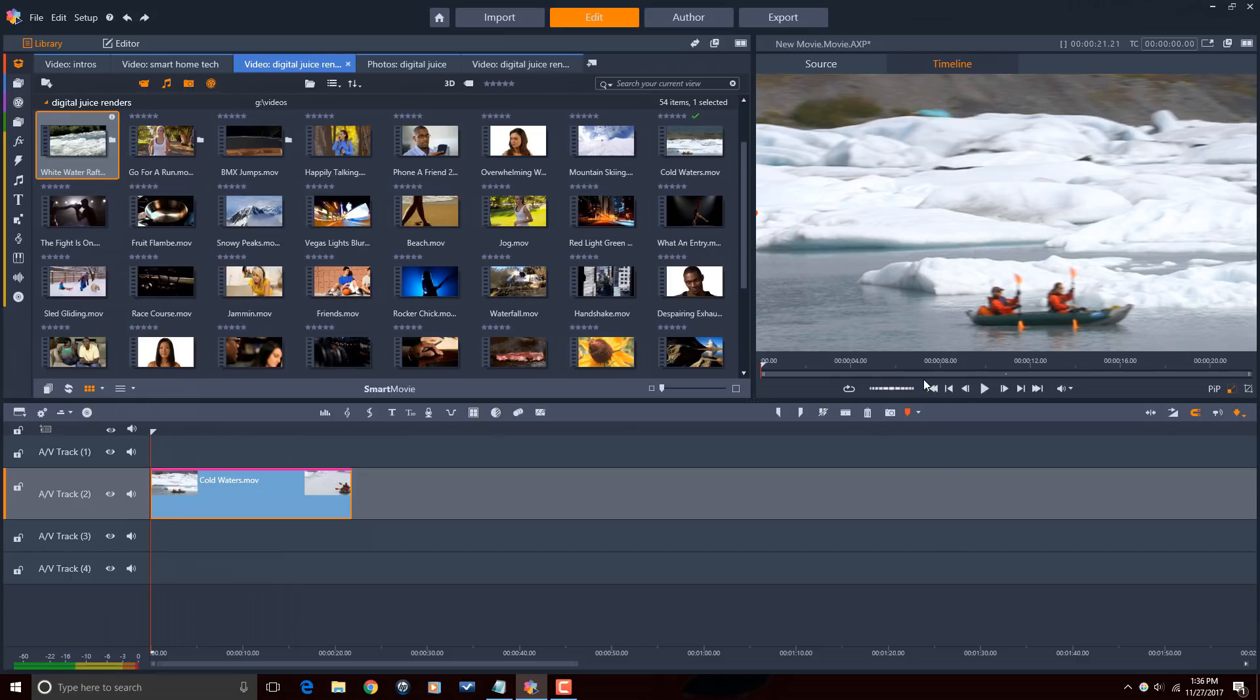So there you have it. Crop and resize. Easy peasy. Lemon squeezy.